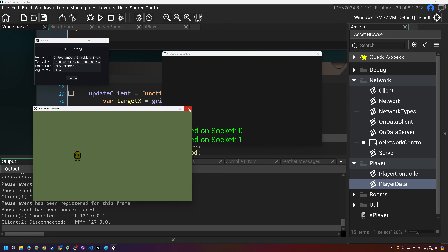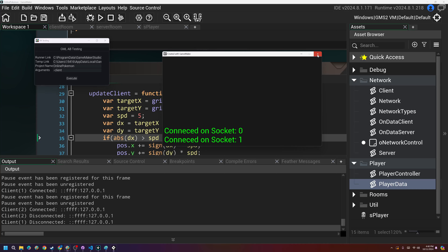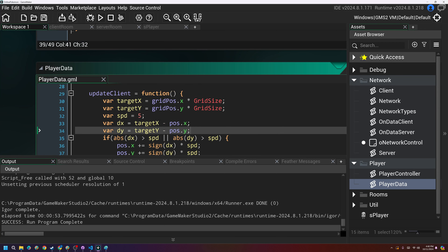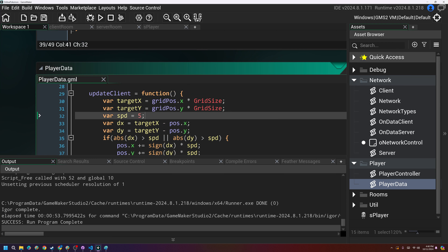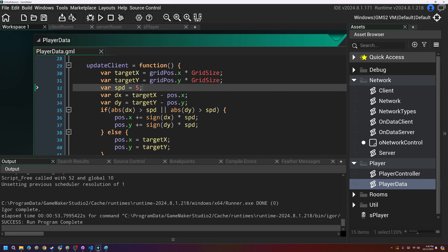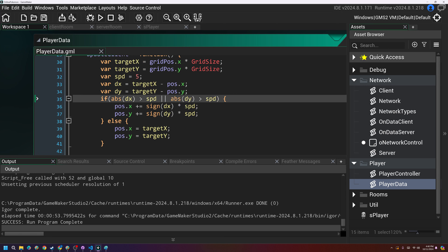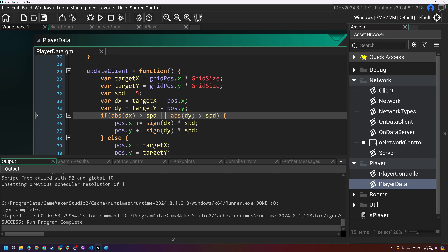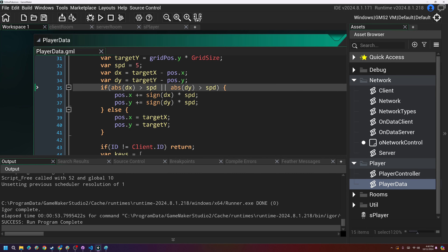I didn't realize how easy this was going to be — I thought about it and realized this is really easy. We'll do this in a few minutes. We only need to deal with the player data, and after that I'm going to work on a little bit more debugging stuff. This should be the last video for movement in a while.